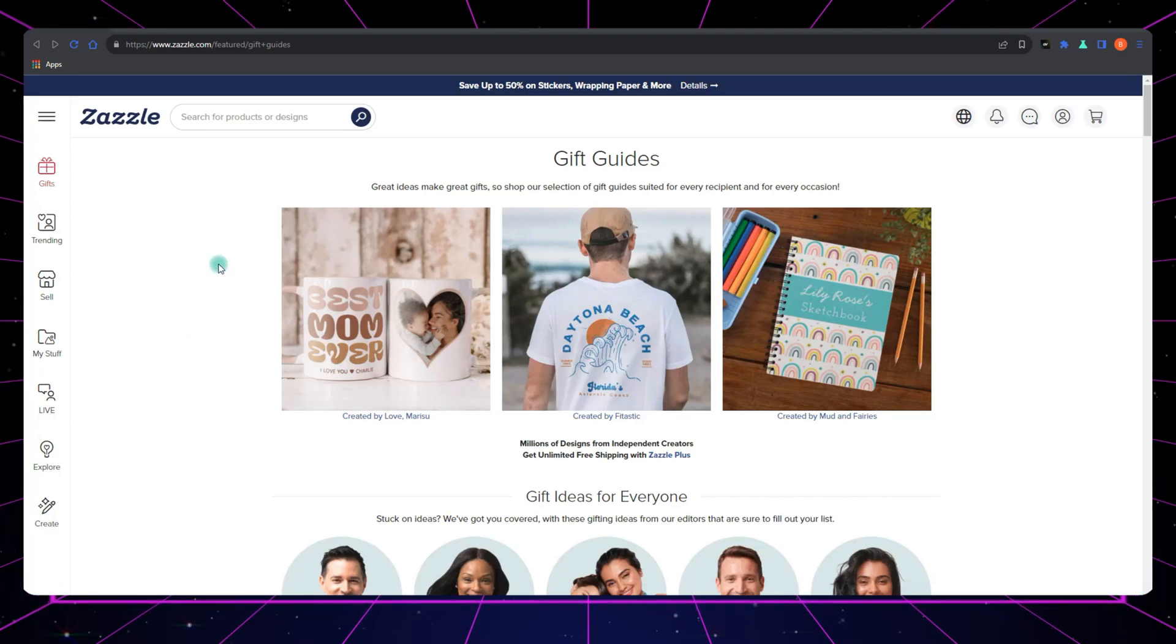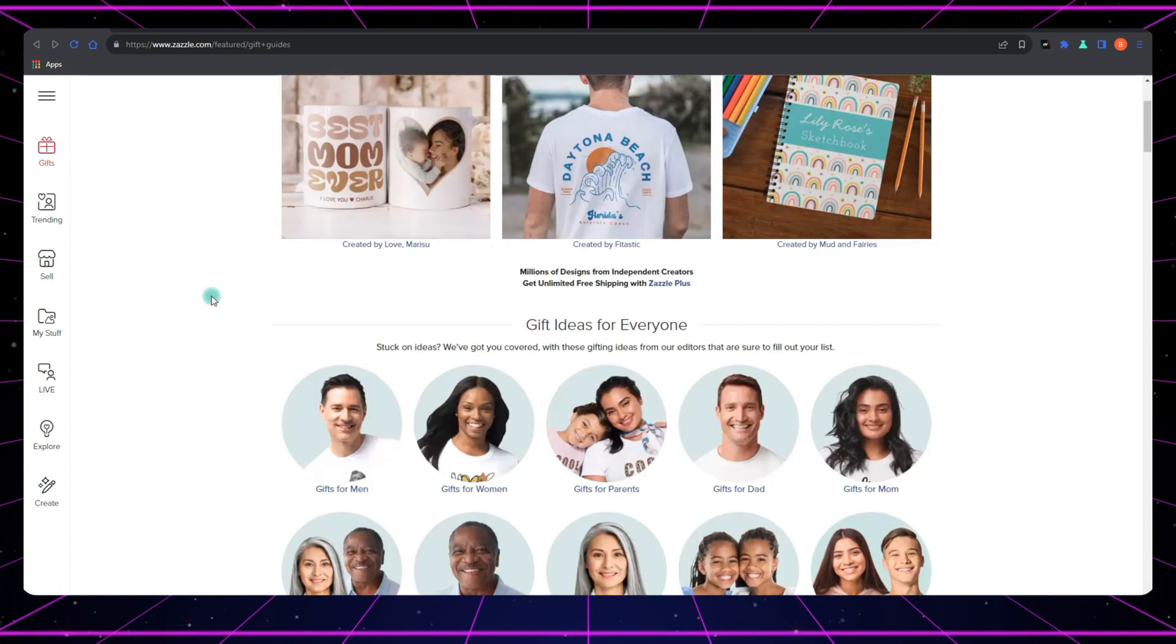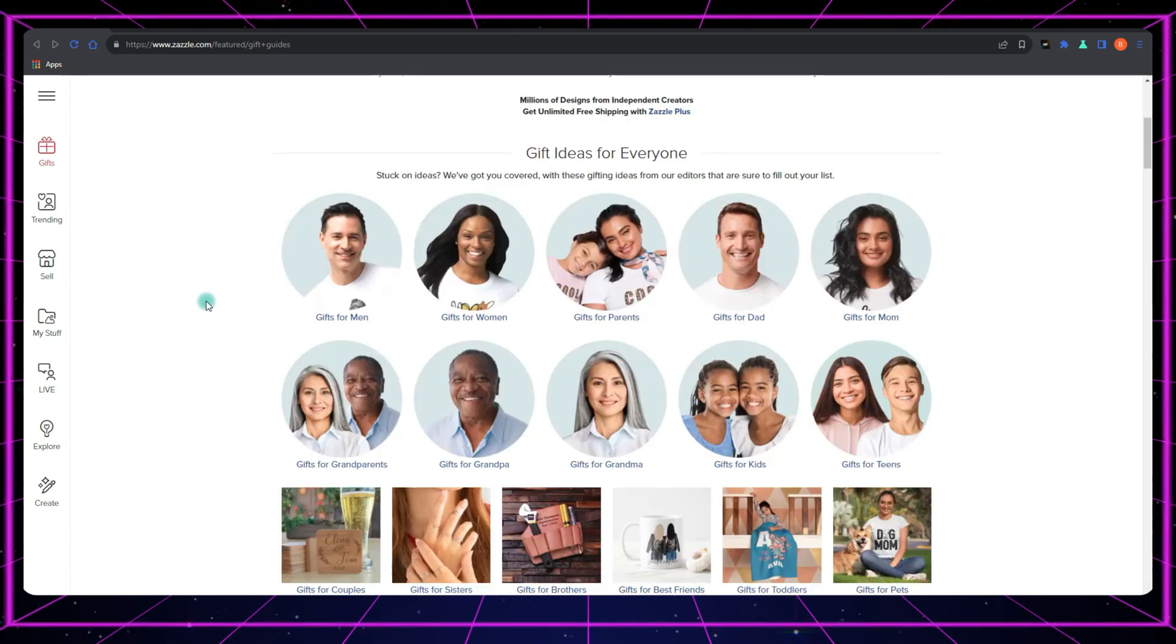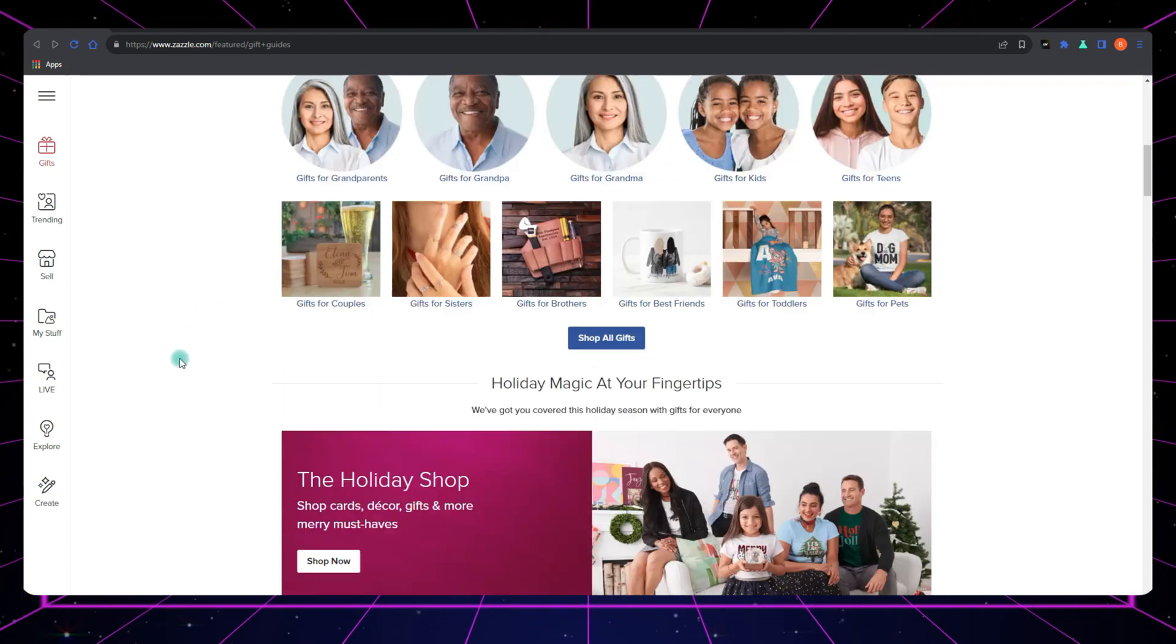Hey there, creative minds. Welcome back to the channel. Today, we're diving into one of the most common dilemmas that designers like you and me often face.